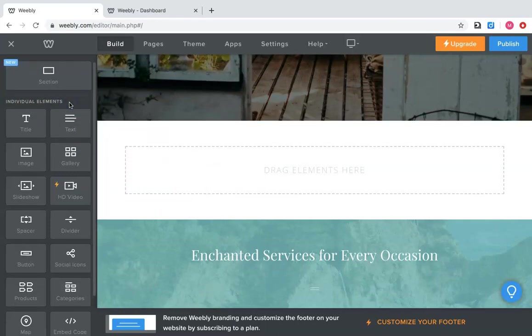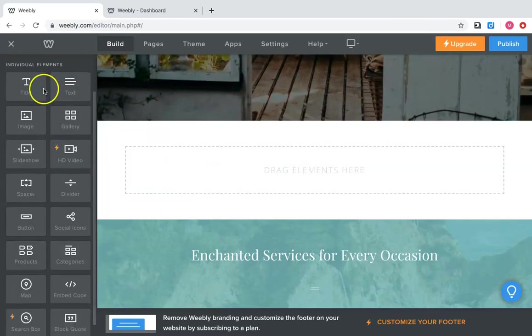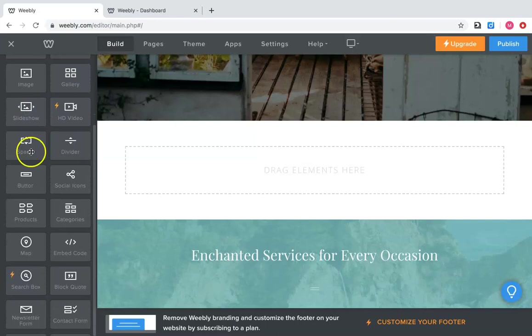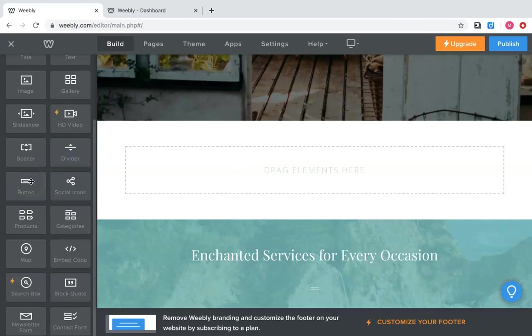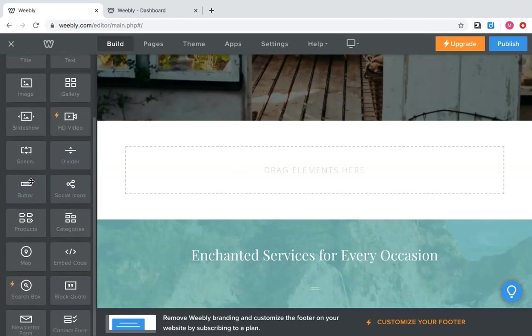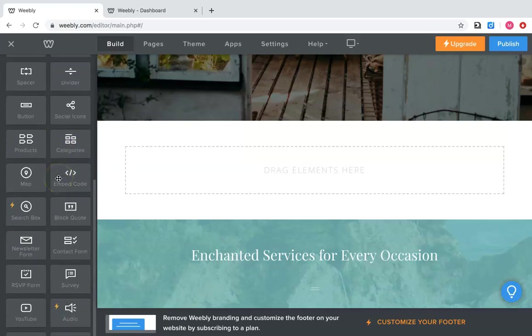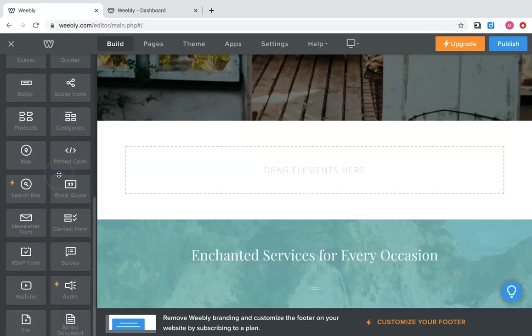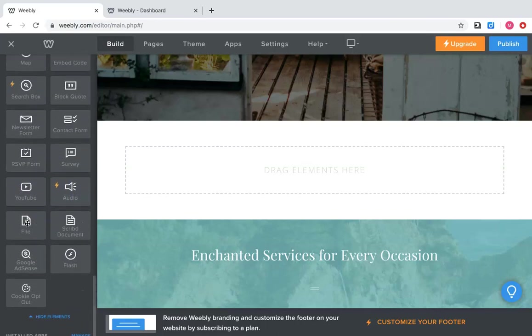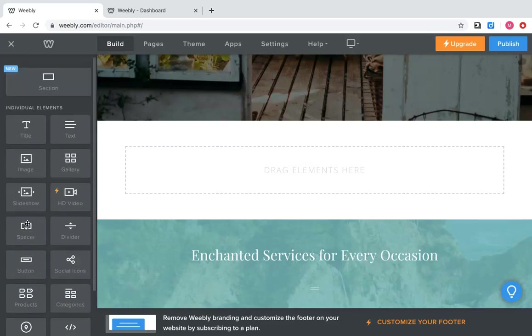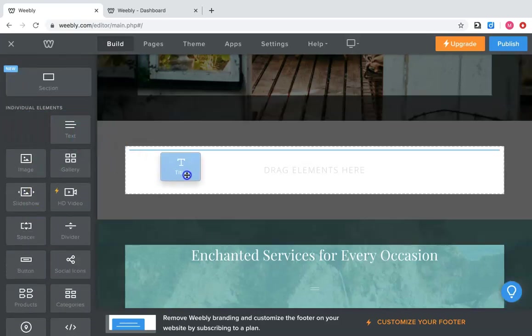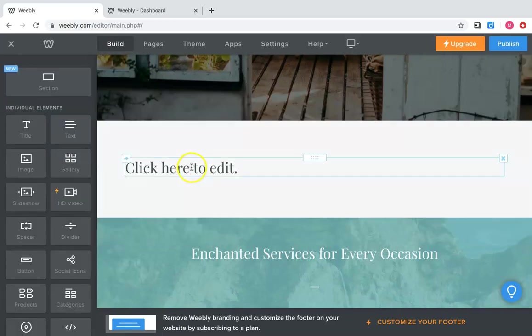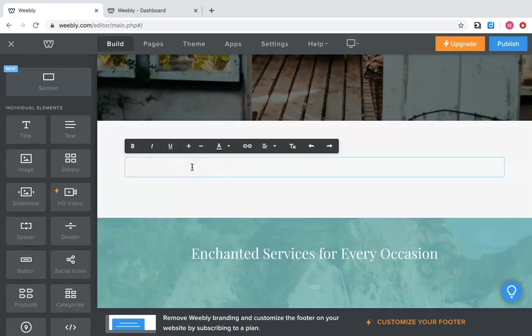Now we're not going to put a section in there, but you can do title, text, image, gallery of images, slideshow, video, a spacer, a divider, a button. So if you wanted to have a button on there that goes to a different website, the social icons, if you have products, a map, an embedded code, YouTube, audio file, all these you can add. It's as simple as holding it down and bringing it over and dragging and letting go. And you just type what you want to type right on there.